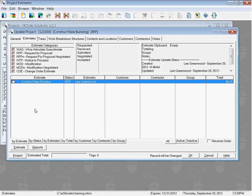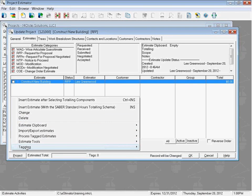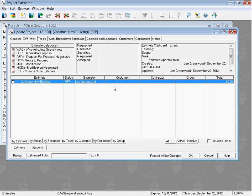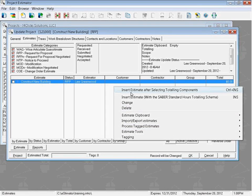Let's see how to add a new estimate to our project. Because we're on the Estimates tab, the name of our program or activity button is Estimate right here, and we can click on that and see our menu options — the top two being the ones we're interested in now. We can also right-click and see those same menu options. Insert Estimate after selecting totaling components lets us choose the markups — the totaling components — to put on top of our line items inside of our estimate.